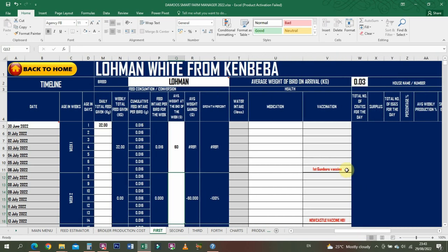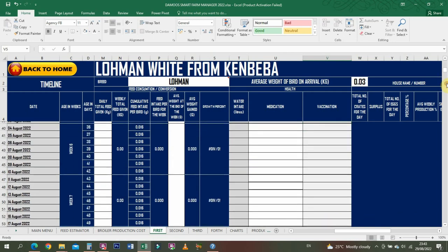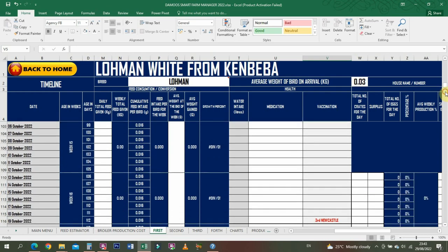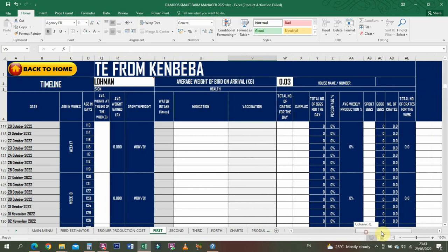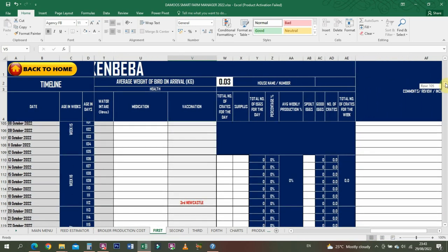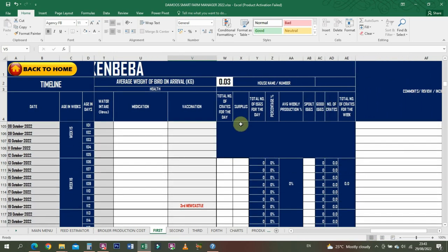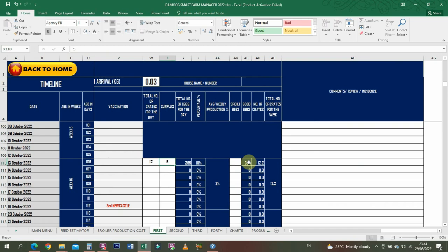Then you start entering your data. Mortality on arrival - let's say one, so it calculates. Maybe you've culled two. Type of feed you enter, the total daily feed given - let's assume given 32 kilos. Then average weights at the end of the week - maybe when you weigh them, each bird was weighing 60 grams. The water intake, then medication given, the vaccination. This place is for egg production, but you know definitely that you're not going to be entering egg collection here.